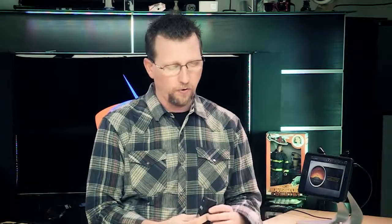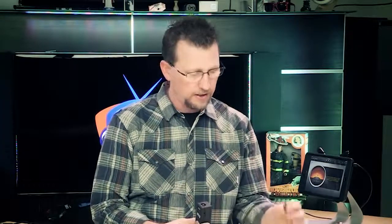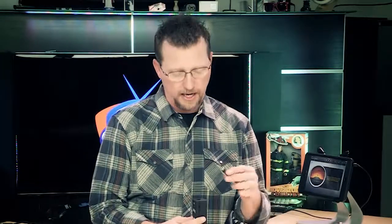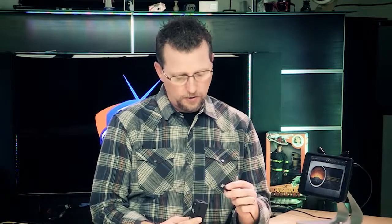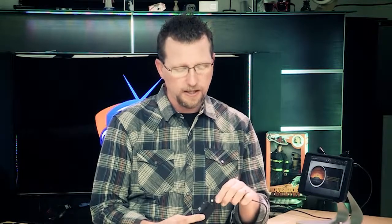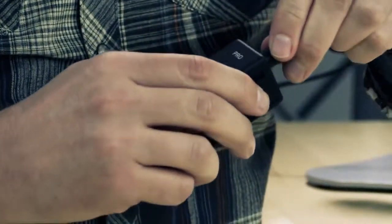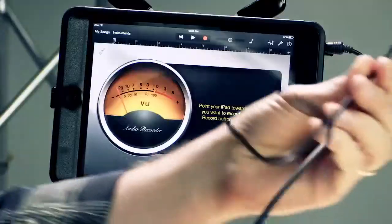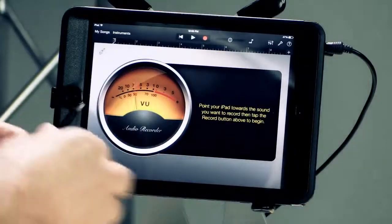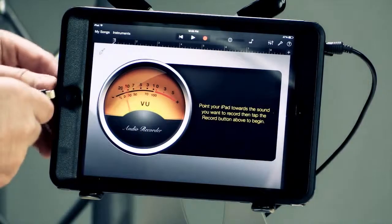One of the things that I will ding the iRig Pro for, and I don't blame them, but it does have custom cables. So using this multi-pin connector, I'm going to plug in the lightning cable and then plug it into my iPad Mini.